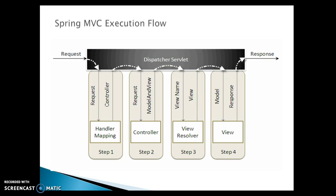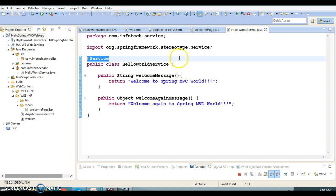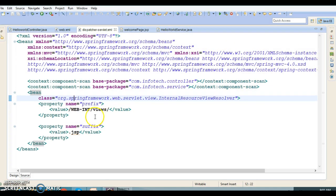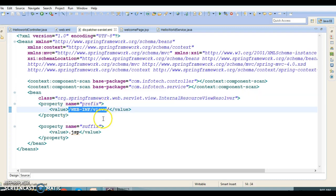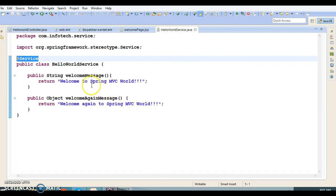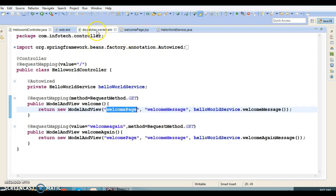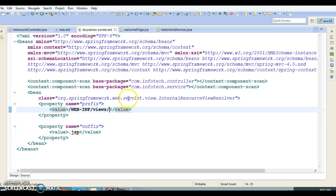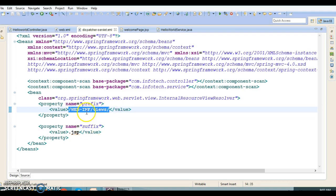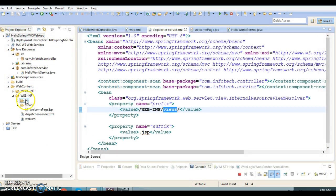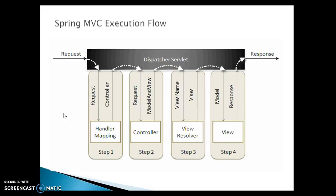The dispatcher servlet sends the view name to the view resolver to find the actual view to invoke. In our example, in the Spring web configuration file, we have given the prefix as '/WEB-INF/views/' and the suffix as '.jsp'. So the logical view name returned by the controller — which is 'welcome-page' — gets prefixed and suffixed to form the full path: /WEB-INF/views/welcome-page.jsp. The view resolver searches on that location, finds the JSP, and forwards the rendered response back to the client.